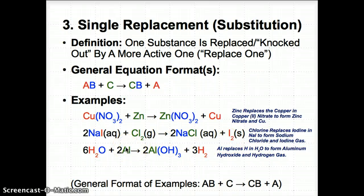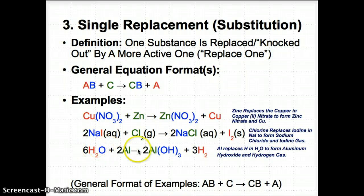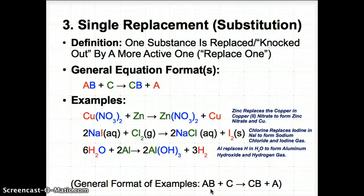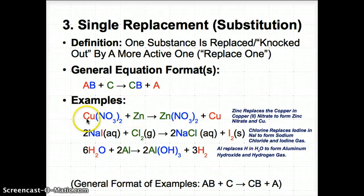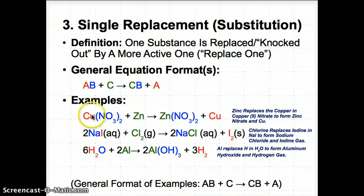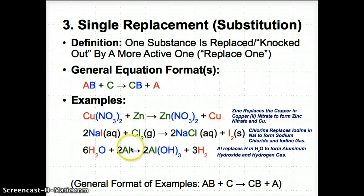Same idea: Al is more active than the H in H2O, so it replaces H and reacts to form Al(OH)3, and H2 gets knocked out. Something is knocked out and replaced by something else — C steals A's place and A gets knocked out. In summary: C (green) replaces A (red) and A gets knocked out in all three examples.